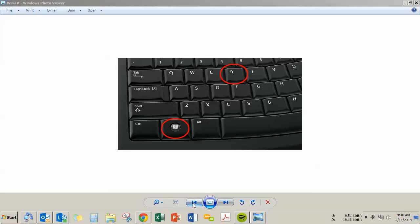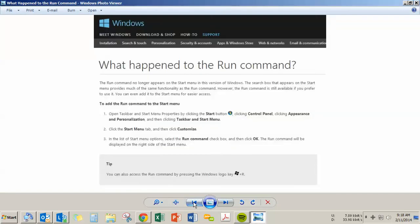For Windows 8 users, a bonus tip: if you'd like to add the Run command back to your Start menu, here are some instructions from Microsoft on how to do that. You can pause the video right here and have a look.